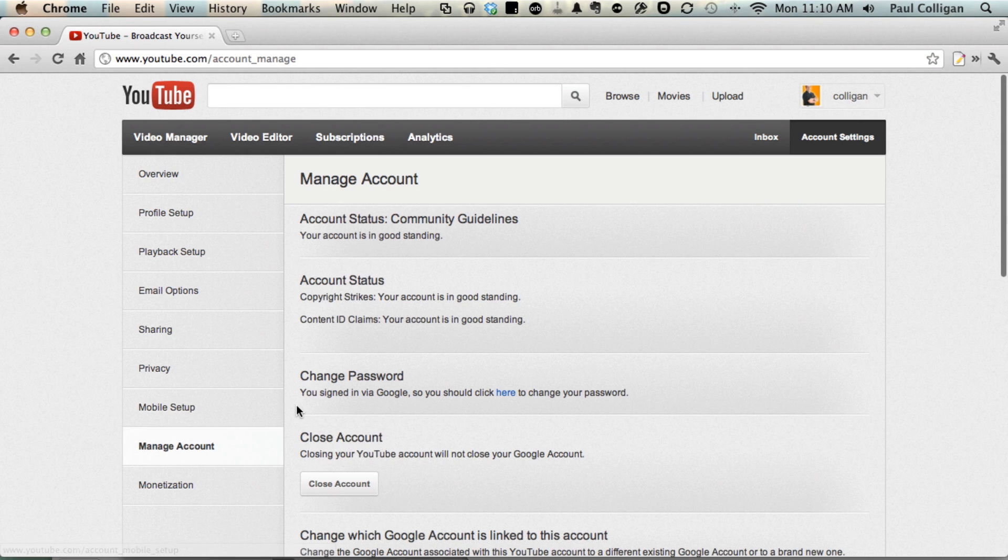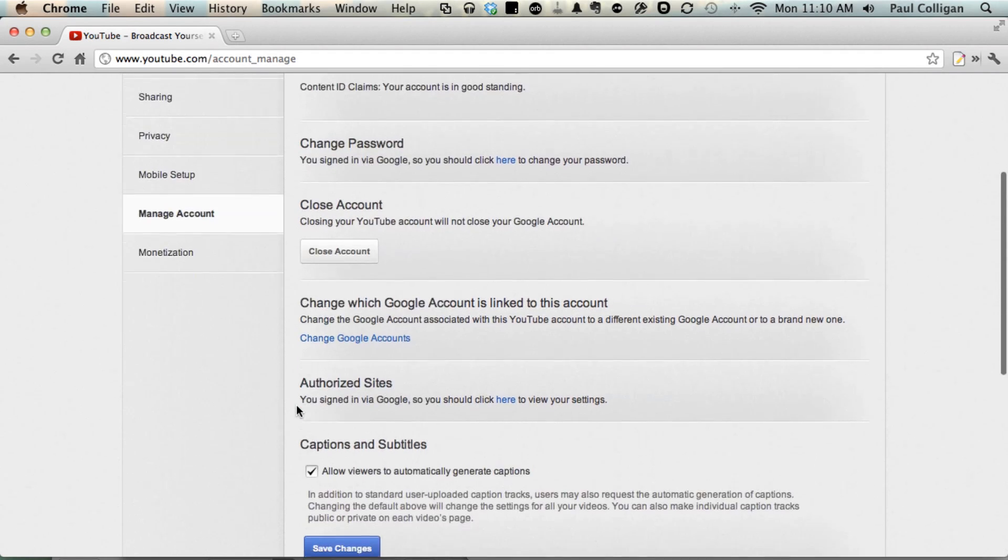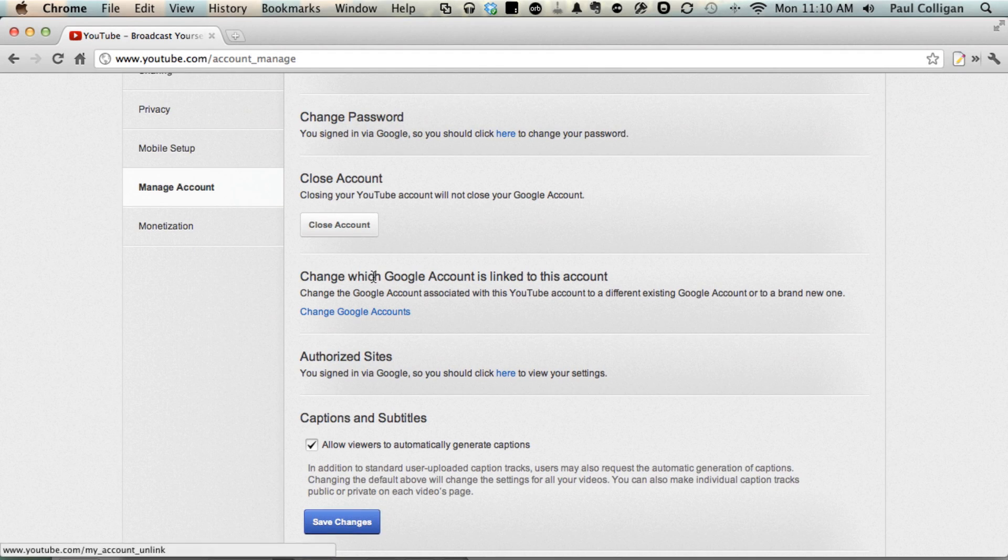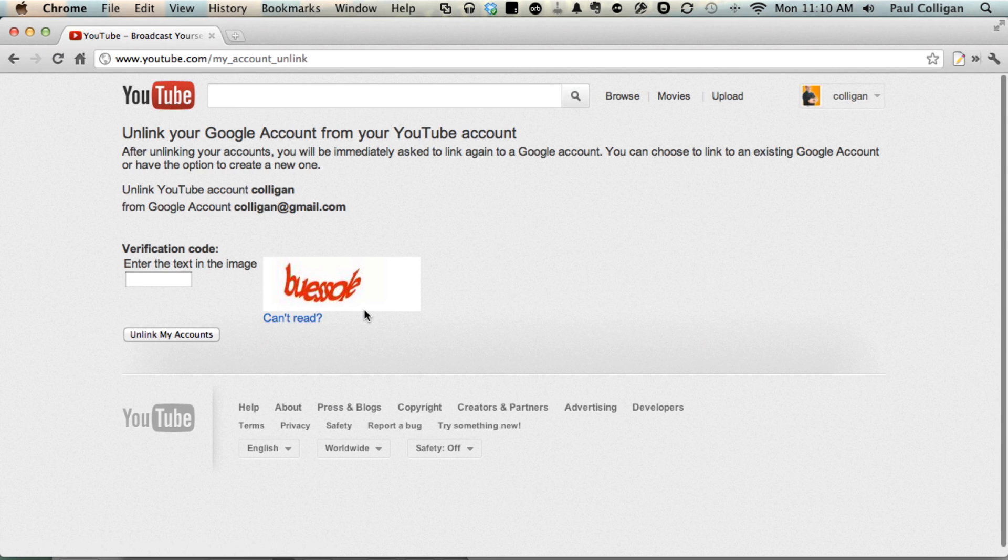Once you go to Manage Account, you'll see you've got different options. Change which Google account is linked to this account, change the Google account associated with this YouTube account. So you click Change Accounts,